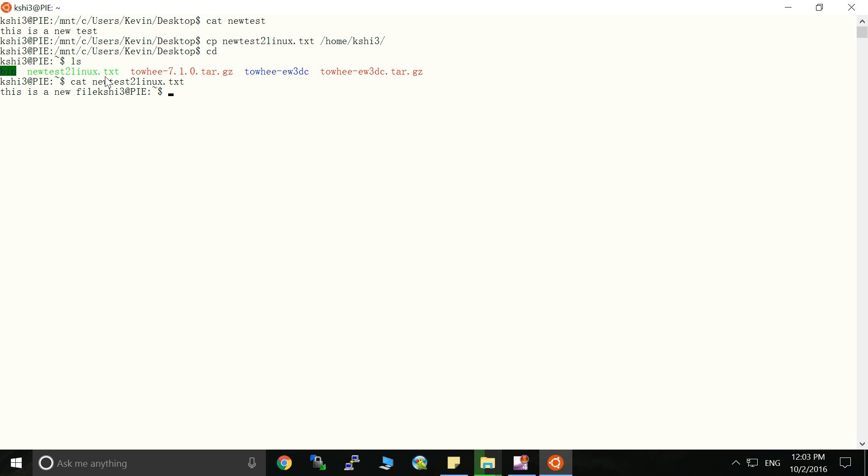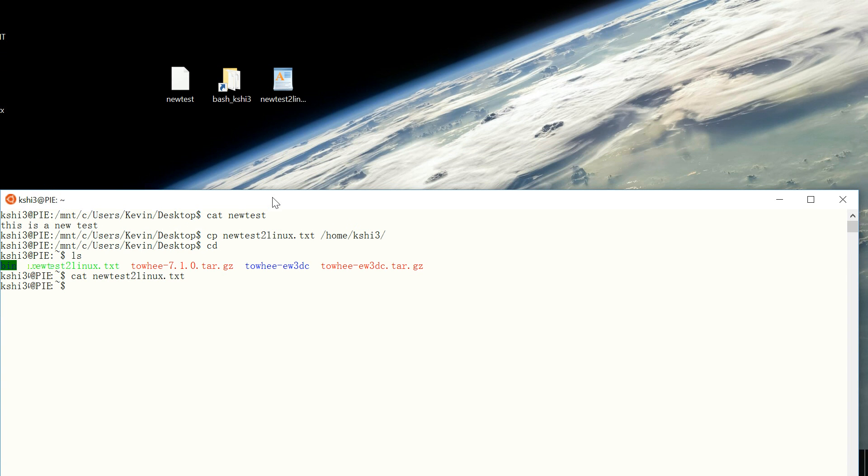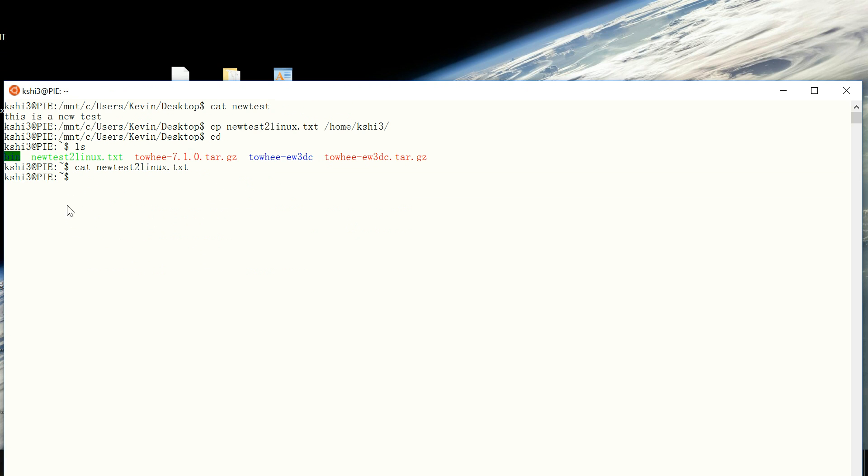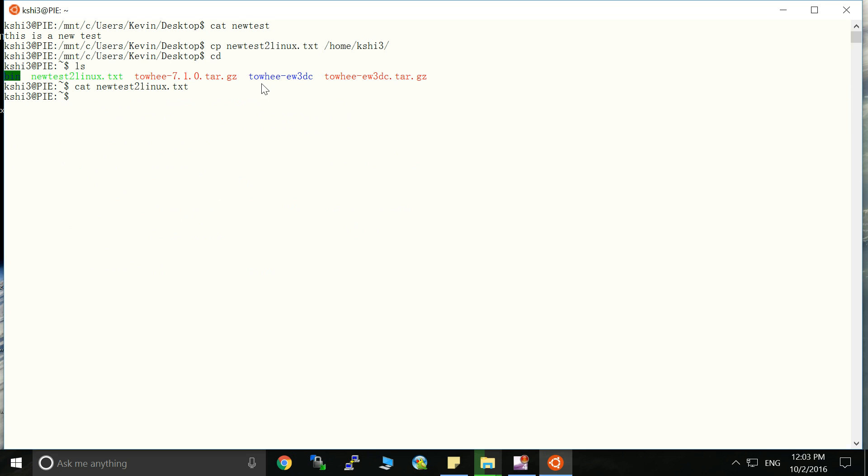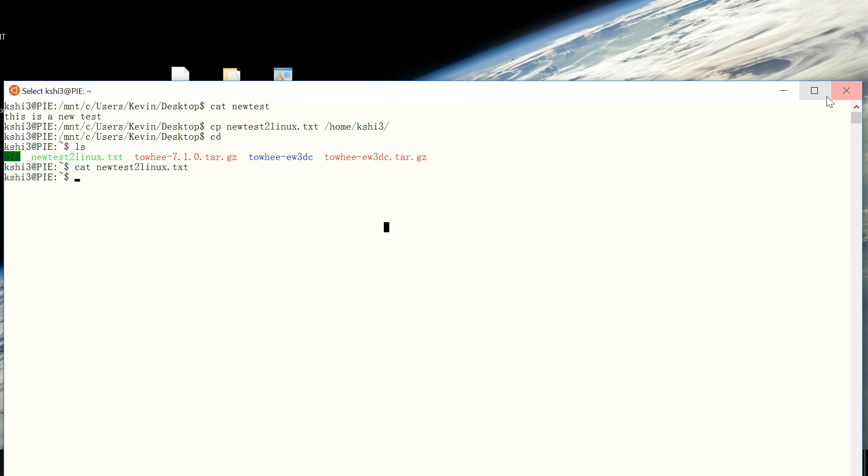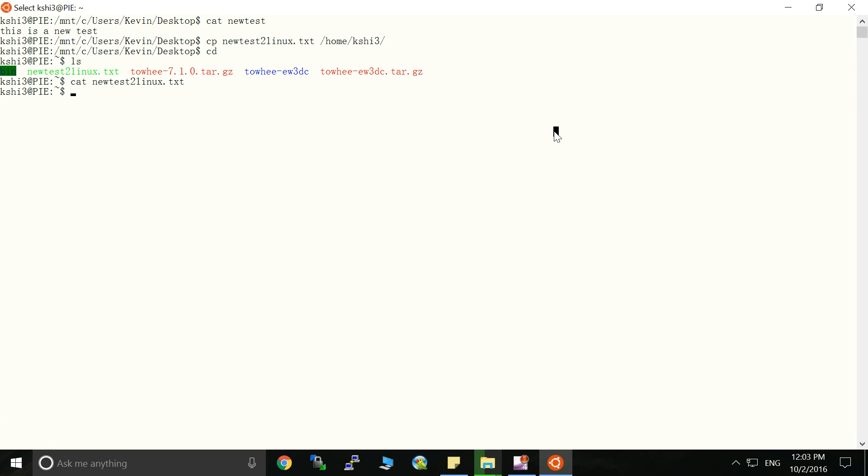Okay. So we can actually edit these Windows files in the bash shell. That's quite powerful, right? Because the bash shell is really powerful and there are a lot of commands you can use to edit the file.